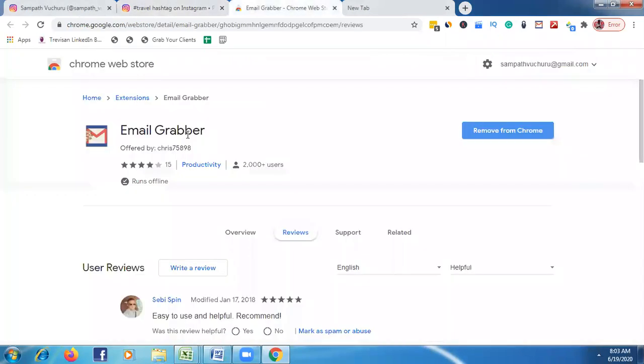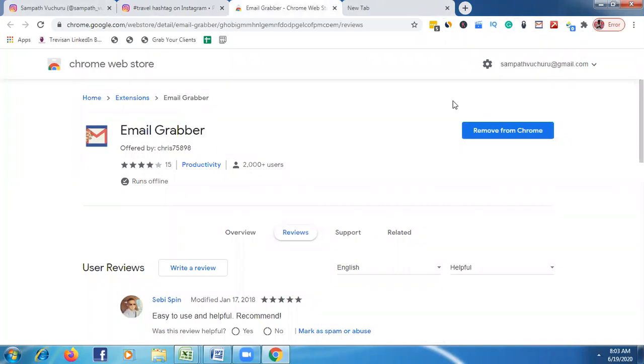First, make sure to install this Chrome extension called Email Grabber. Once you install this Chrome extension, you will have a chance to see the icon like this.